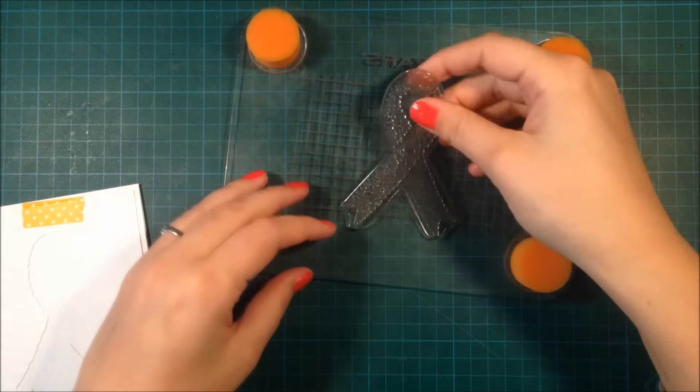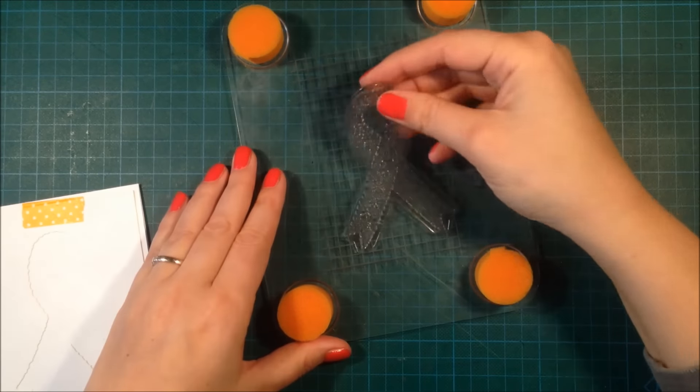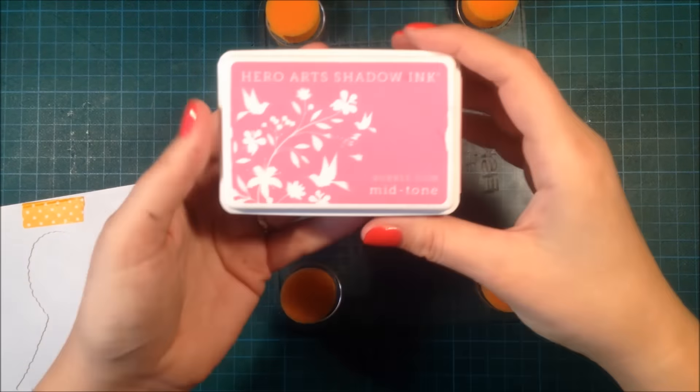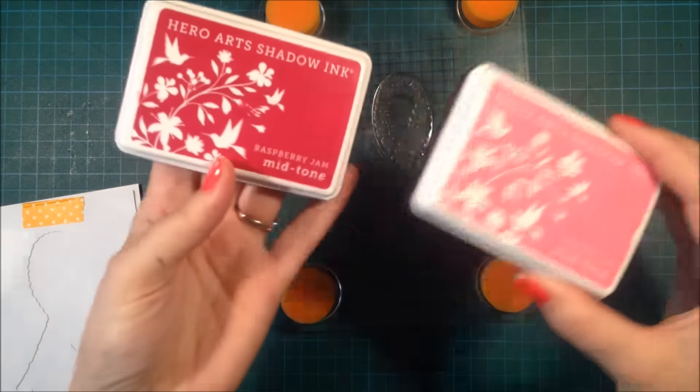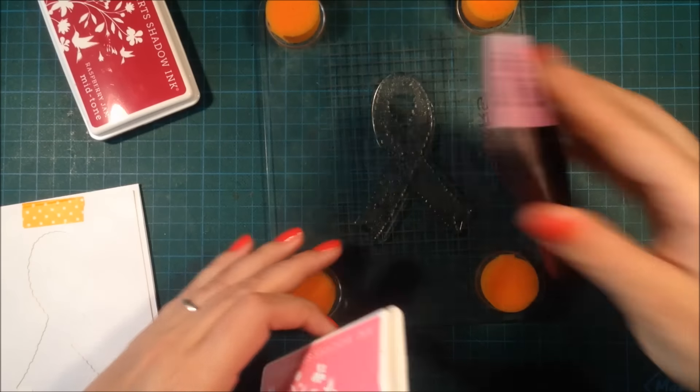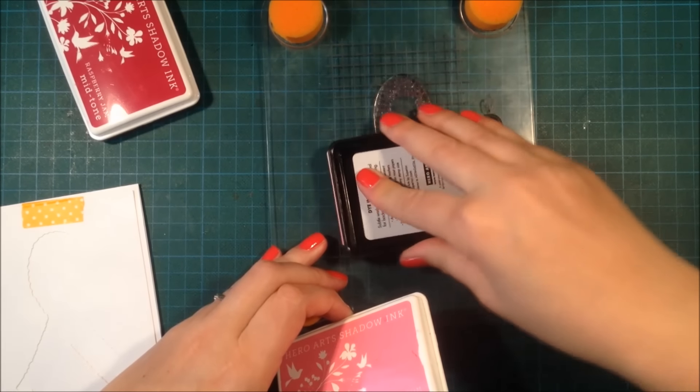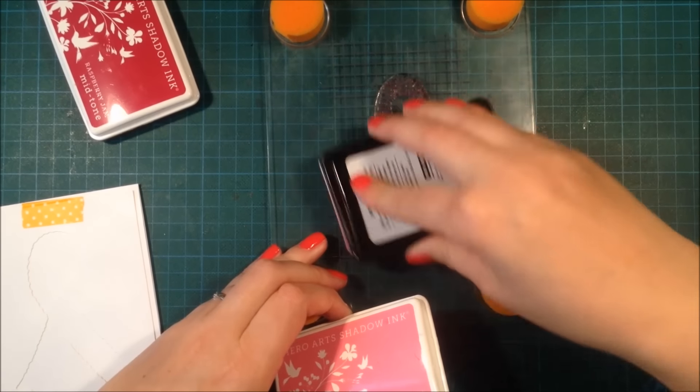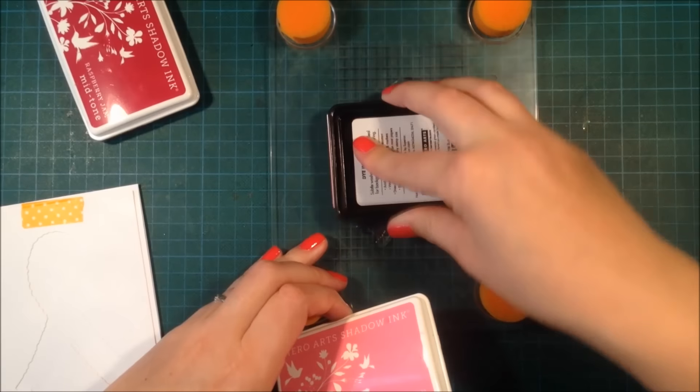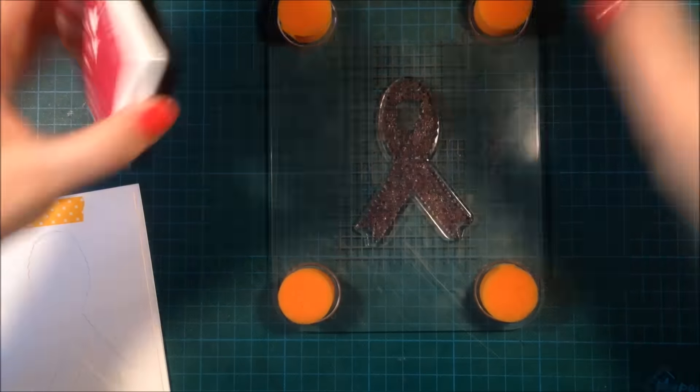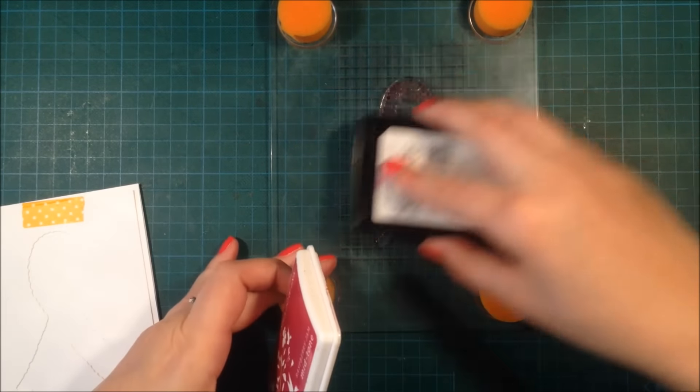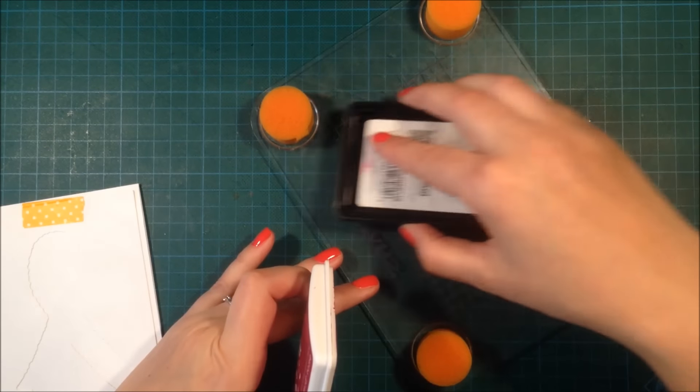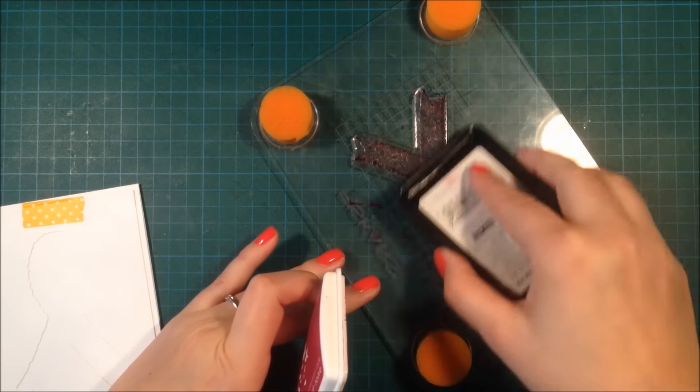I'm using this ribbon and stamping it in two different shades of pink. These inks are from Hero Arts Shadow Inks. I'm going over the ribbon first with the lightest ink, Bubble Gum, and then I'm using Raspberry Jam just to ink up the edges to get some depth in the image.